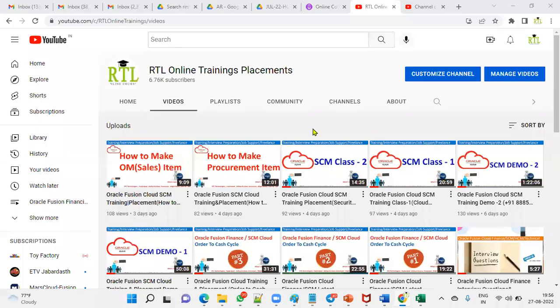Welcome to RTL Online Trainings and Placements. Please subscribe to our channel to get the latest updates about Oracle Cloud Financials, Supply Chain Management, and Human Capital Management, as well as the technical and integrations part. We are providing training as well as placement, and we are based out in Hyderabad.